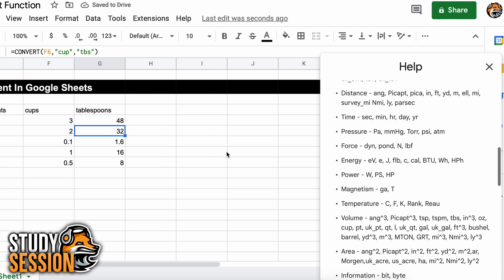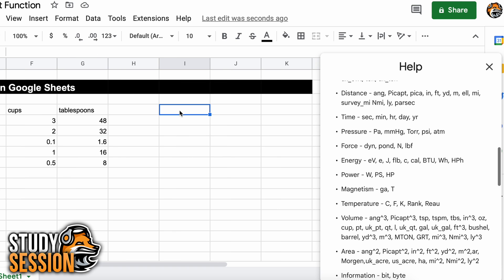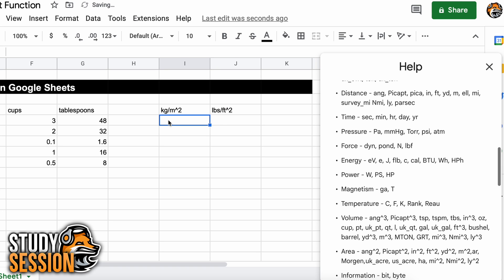Now let's do one more example. Let's try an example that's a bit more challenging to make sure that you fully understand how to use the convert function. Let's say that you are given one kilogram per meter squared, and we are asked to convert it to pounds of mass per foot squared in a single cell conversion. Meaning, we are asked to do all of the conversions necessary within this one cell.